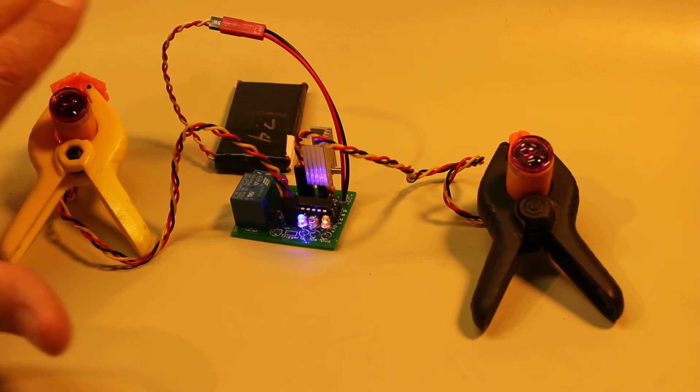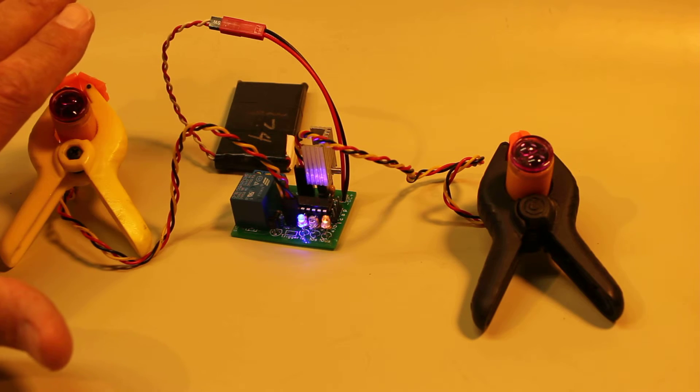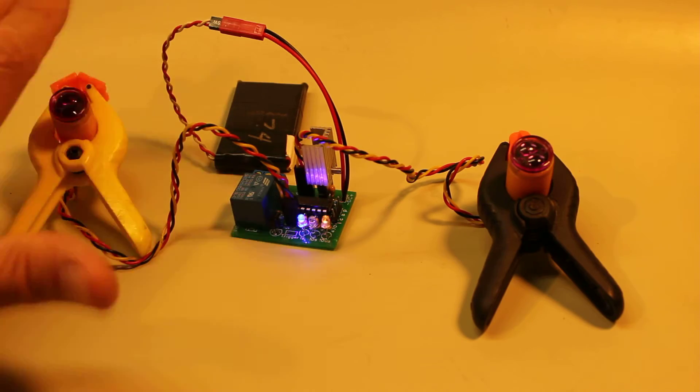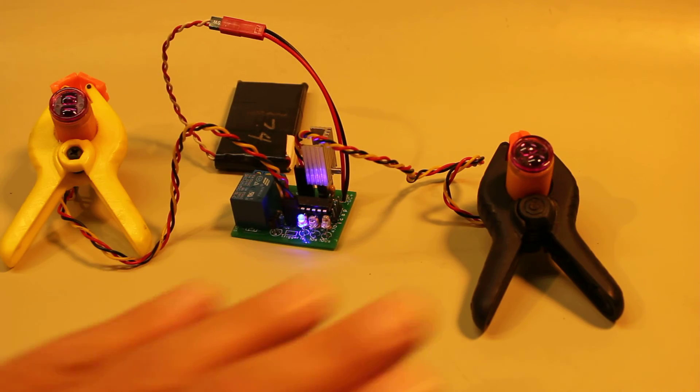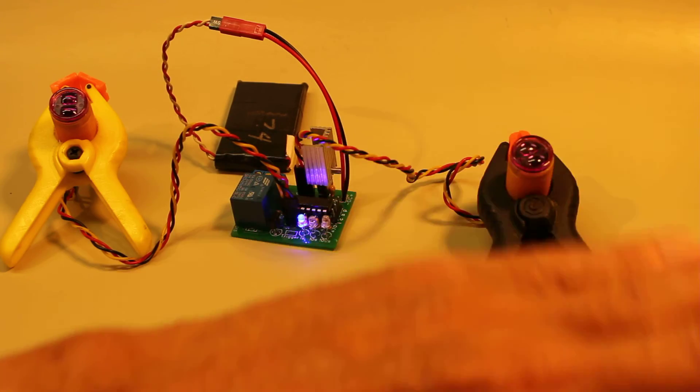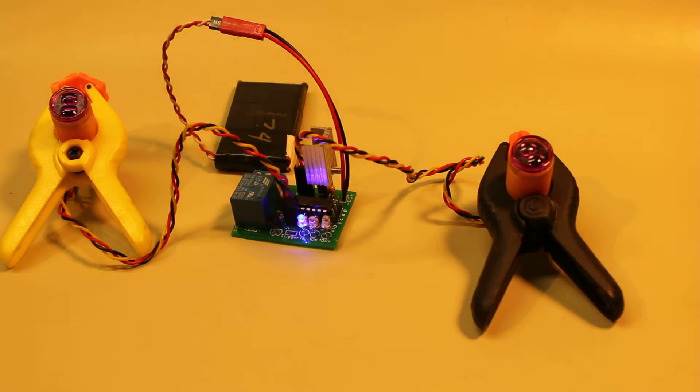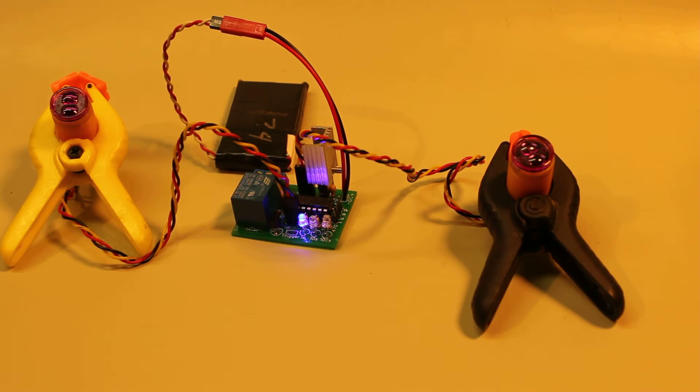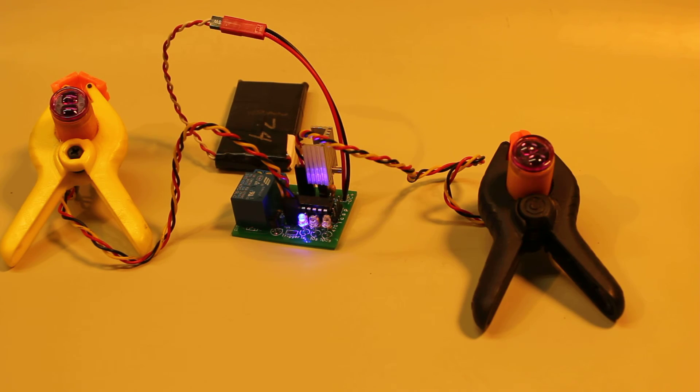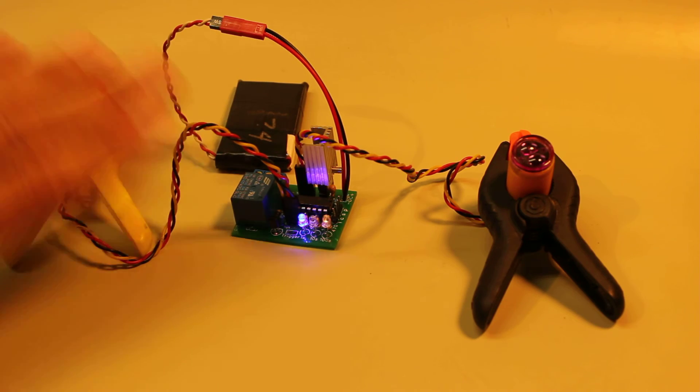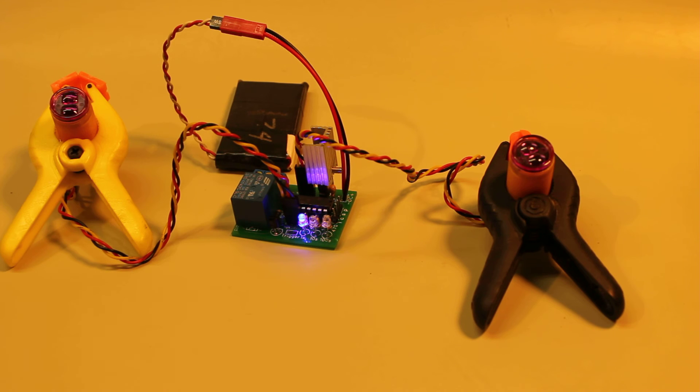If you hit this one first, hitting this one again will do nothing. It's hitting this one that will eventually release the relay, and by the same token, if you hit this one, it's hitting the second one that eventually will release the relay.